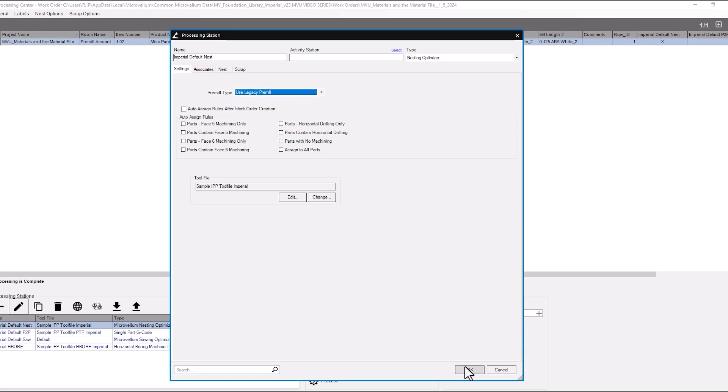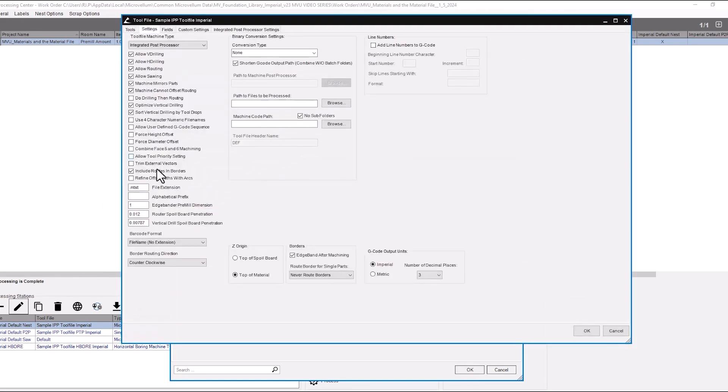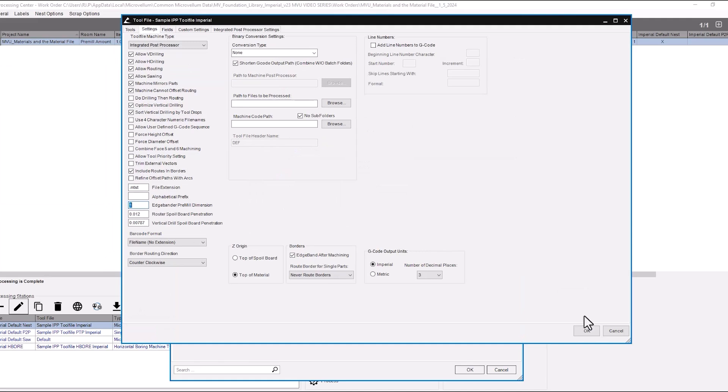So now the amount that we're pre-milling on the edge bander is what we had set up in our tool file. Let's take a look at that one more time. We have it set to one.